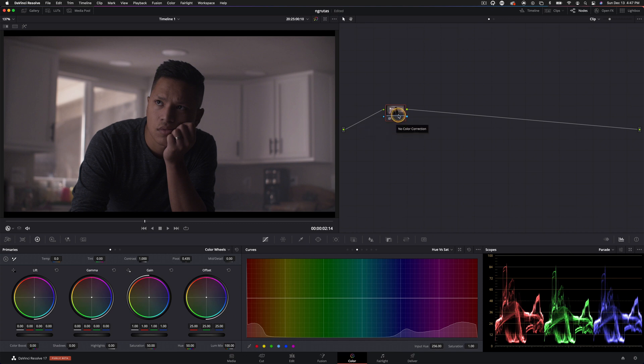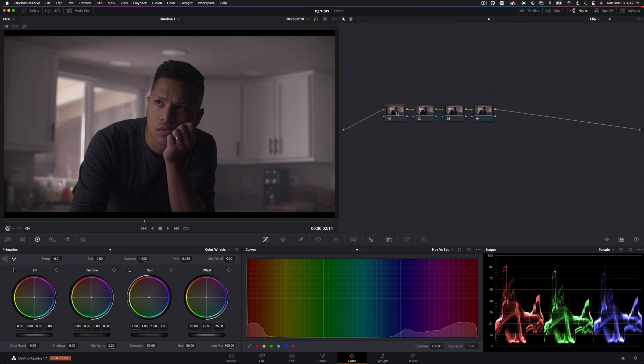And I will be moving pretty quickly because I want to get through a whole lot here, but let's go ahead and add about four nodes real quick. I'm not going to do a noise reduction node. I'm going to start off with white balance. Then we're going to add an HDR node, and then we're going to add our primaries.